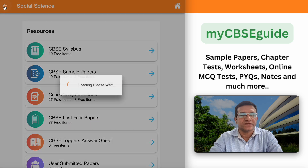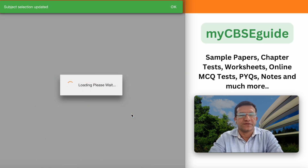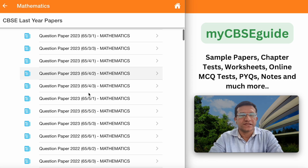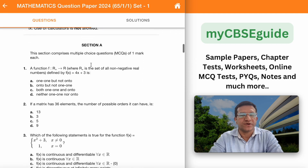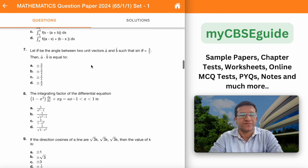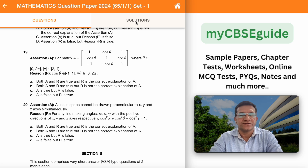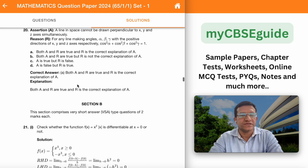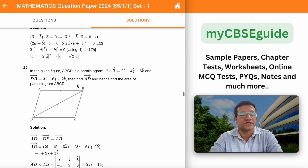The same way you can access class 12 as well. Select class 12 mathematics and go to last year papers. These are the papers — all the sets are given. Click on any one of them. This is the question paper for class 12 mathematics, and this is the solution part. All the questions are completely solved with explanation and detailed solution.